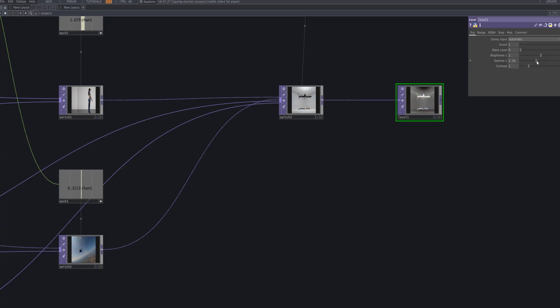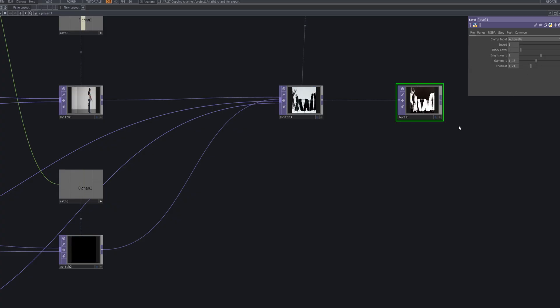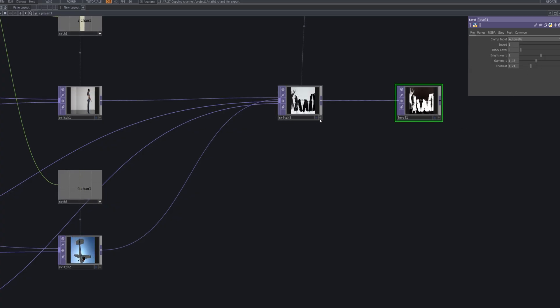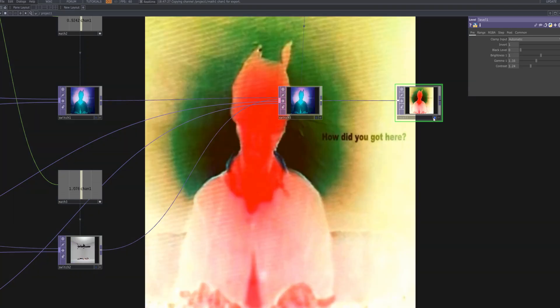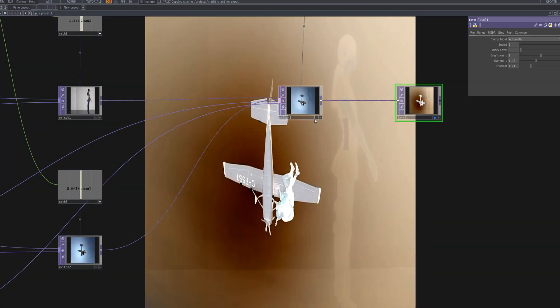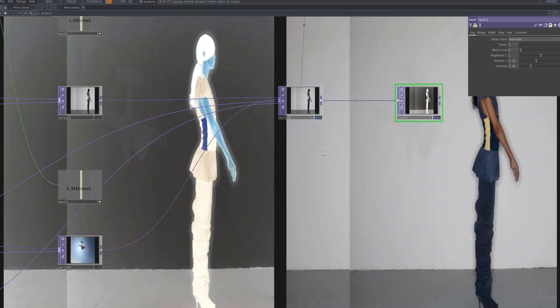We use a level TOP to fine tune the color and contrast of our output. By adjusting brightness, gamma, and contrast, we can give the visuals a stronger and more experimental look.